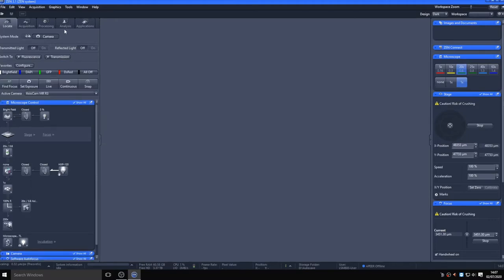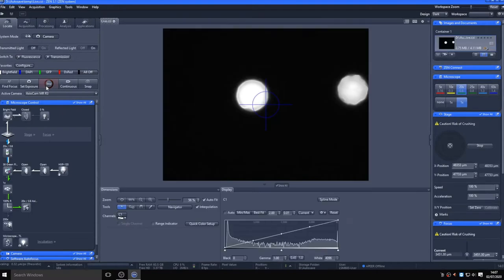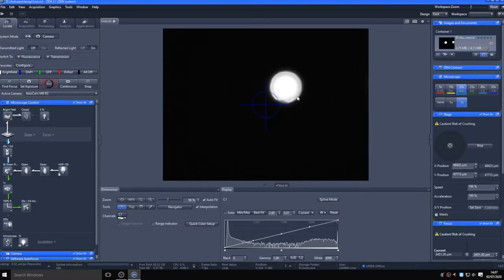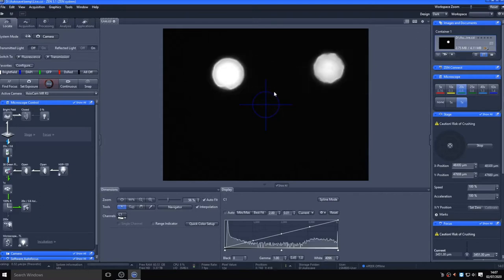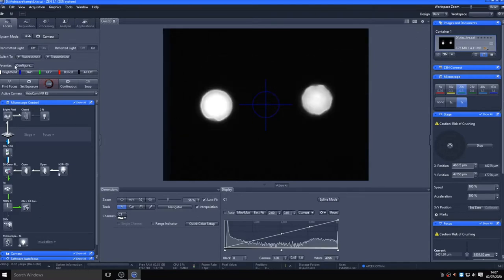Clicking live activates the currently selected excitation and emission path, in this case GFP. Here we can see two autofluorescent pollen grains which we are using as a test sample. You can move the stage around by double-clicking on the live image to center on that point and also check the fine focus.